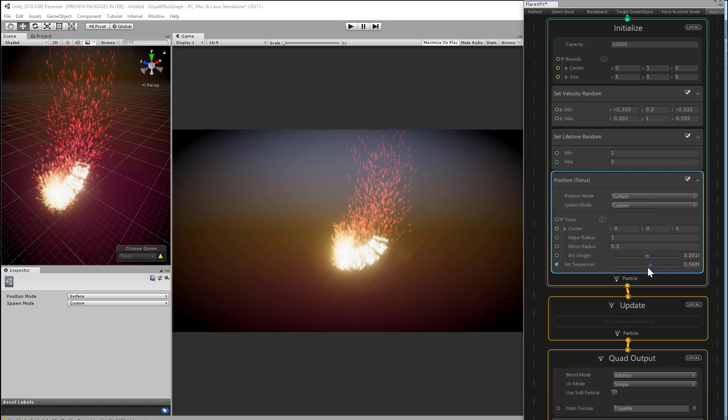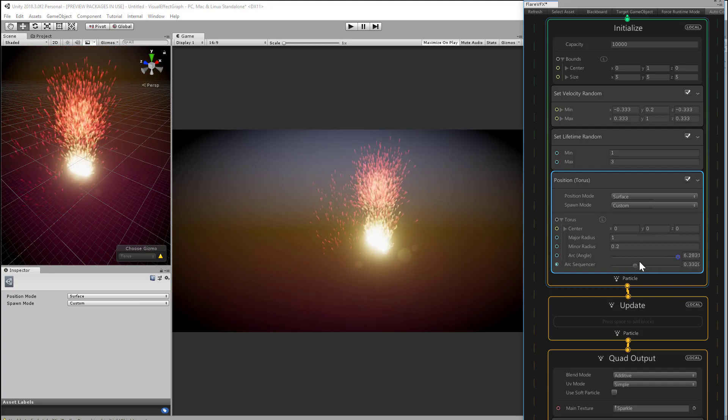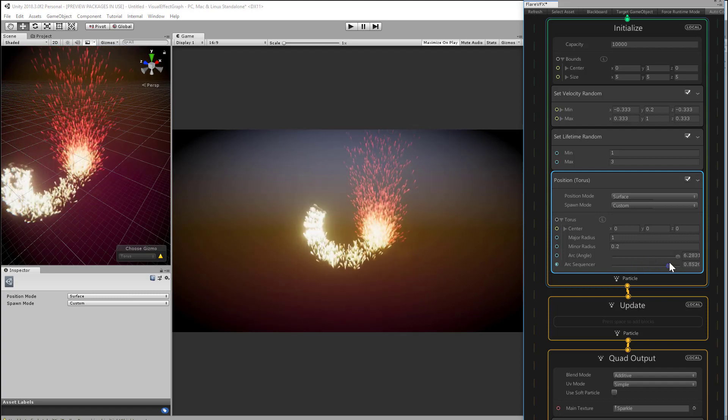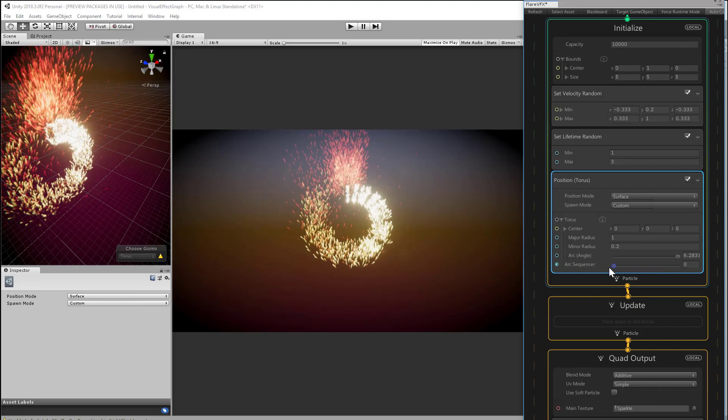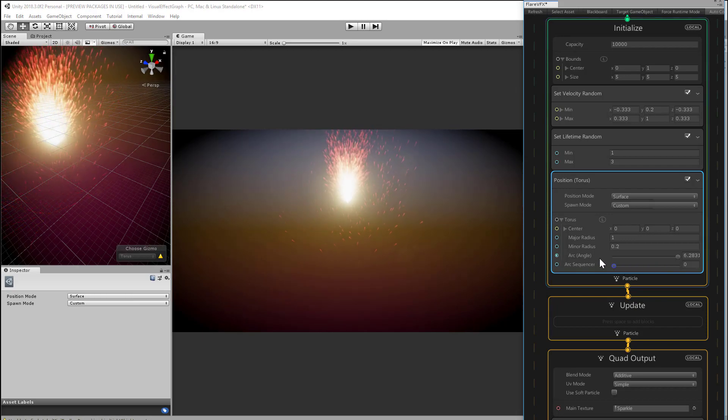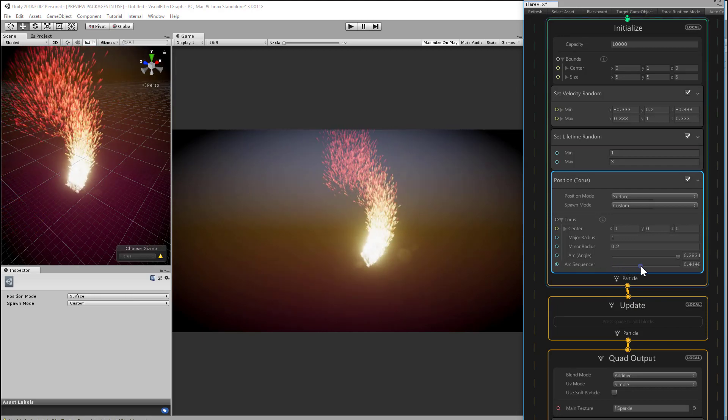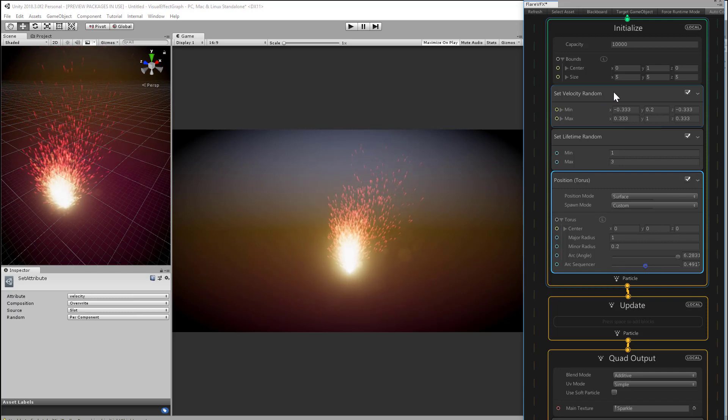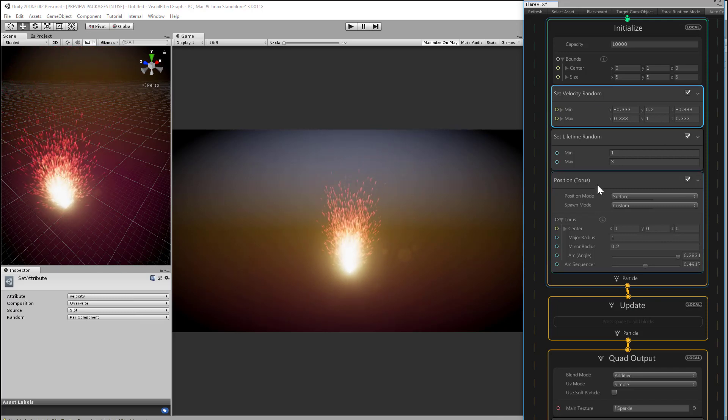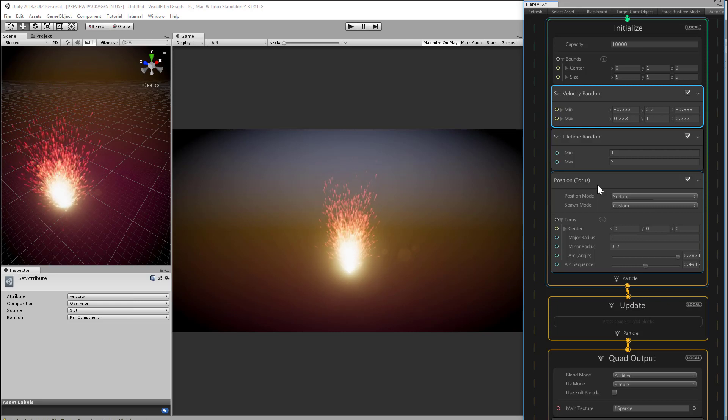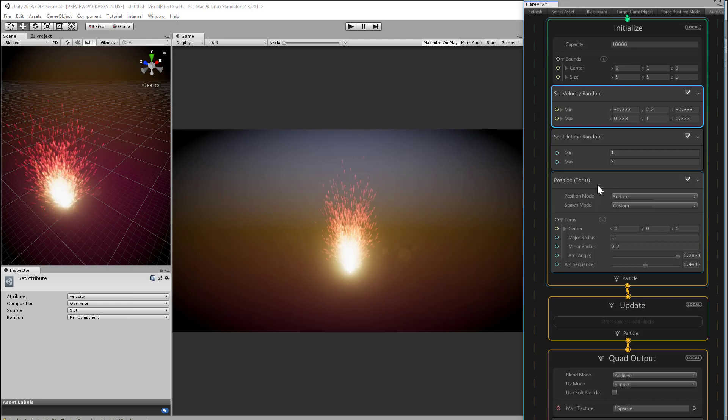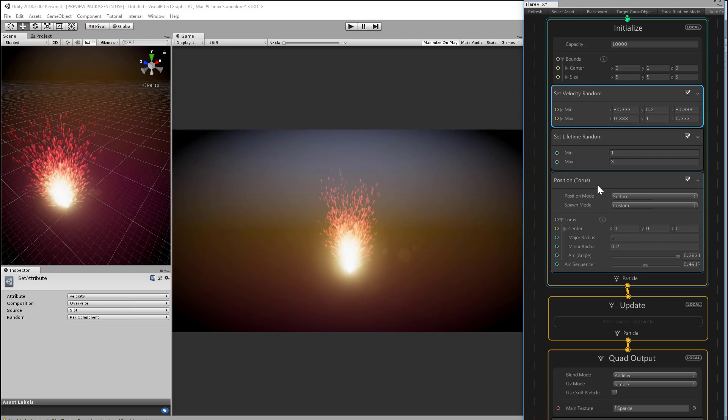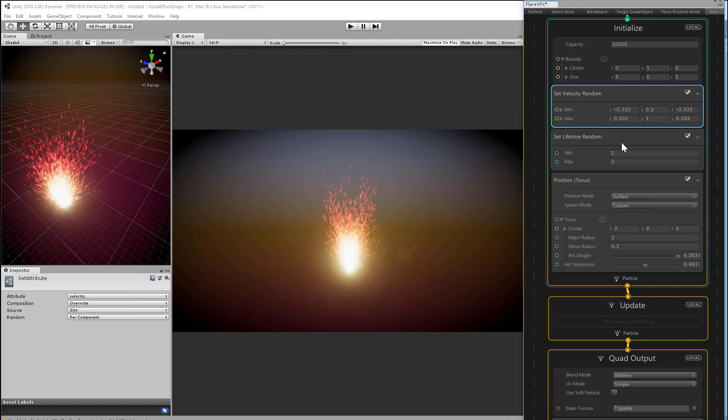So we have a bunch of particles spewing from a little section of our torus, but we're still applying some random velocity after the particles are initially spawned. So we're going to give each particle a little push at the beginning of its life, and it will stay moving at a constant rate, which looks a little unnatural.